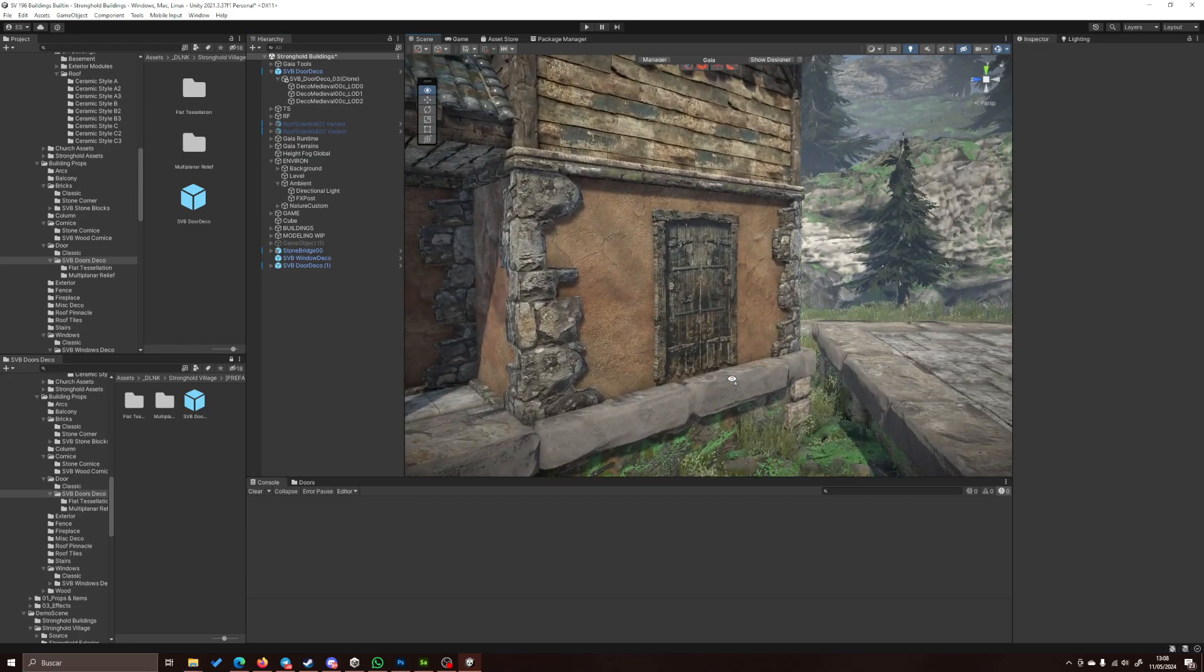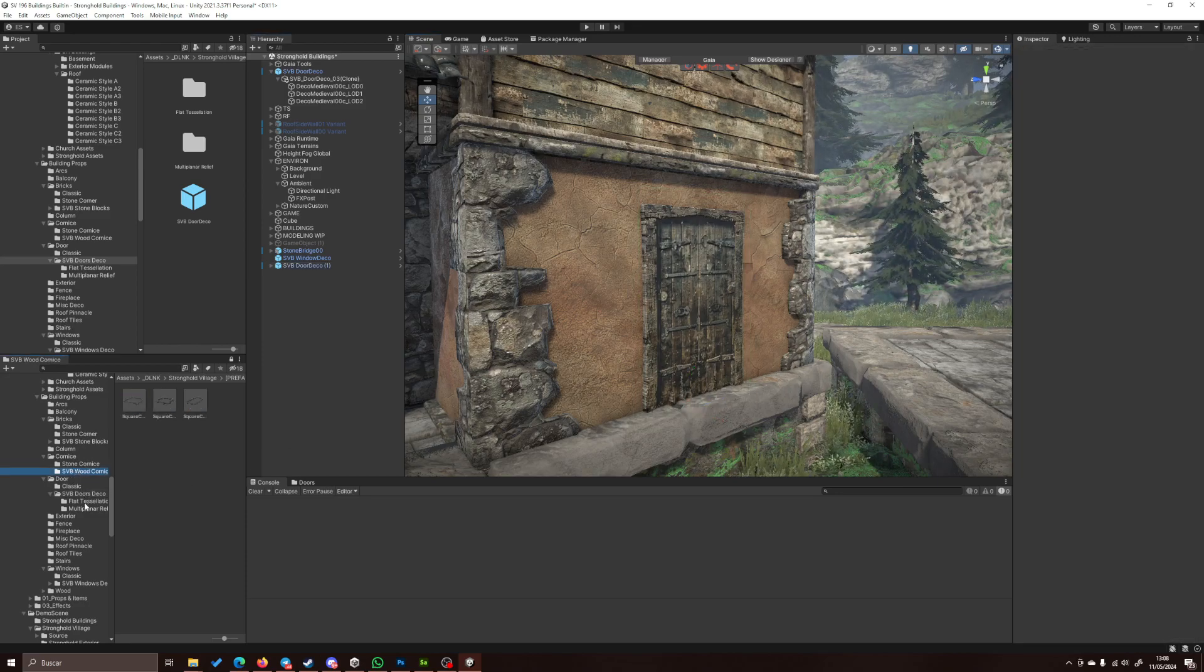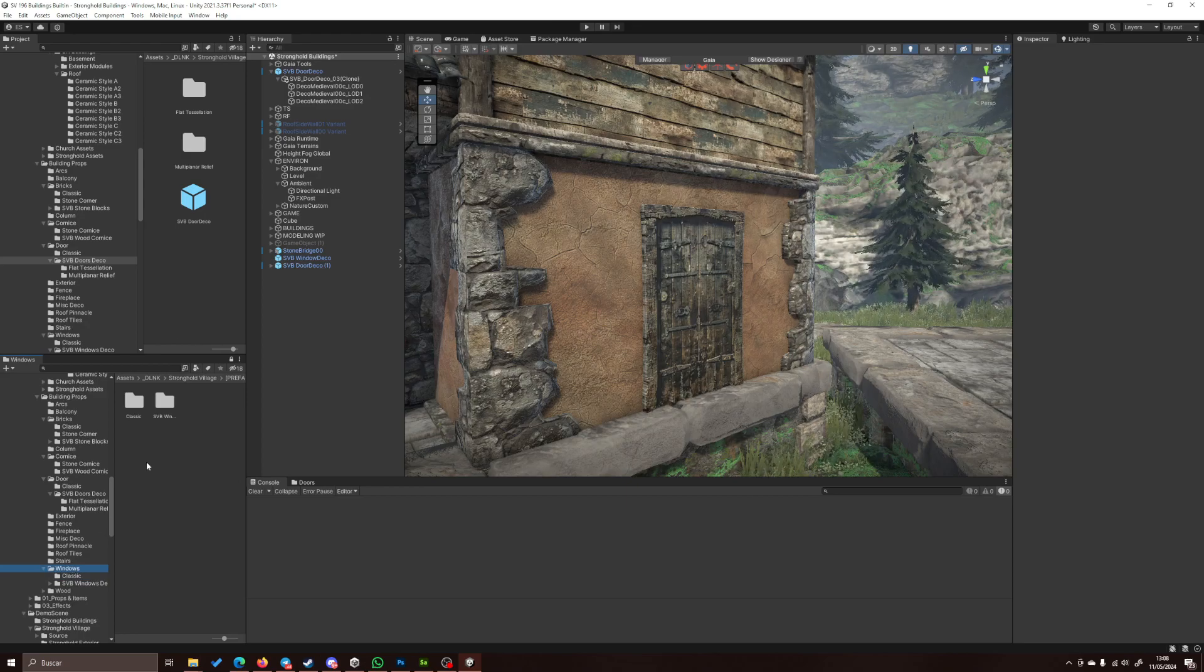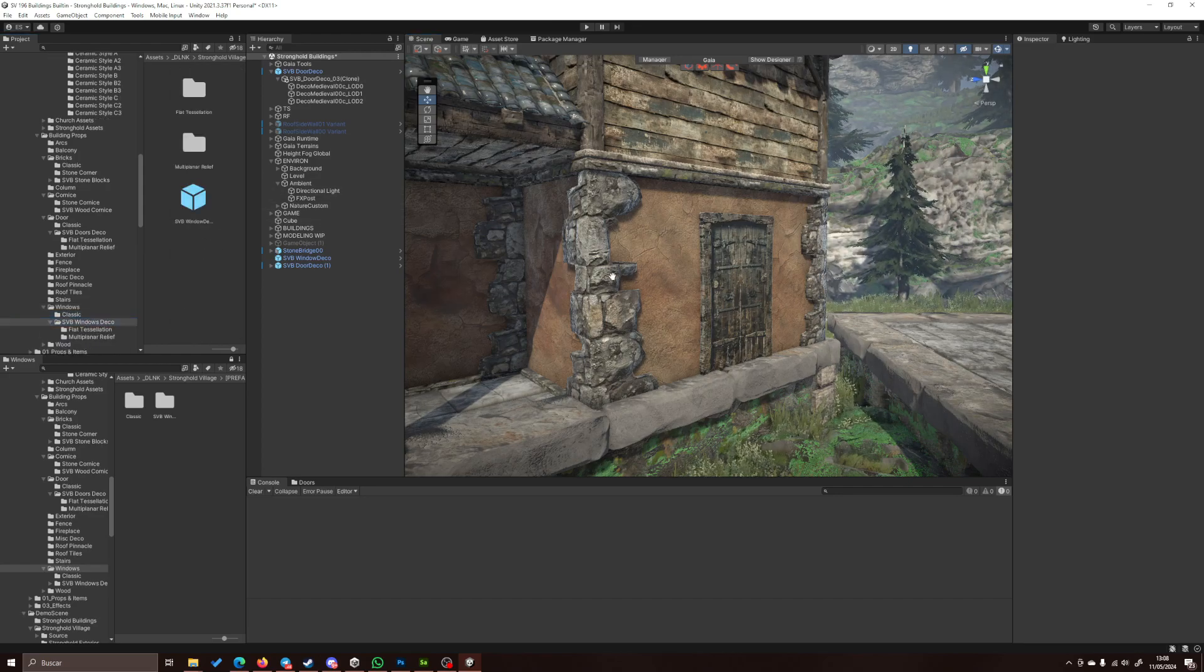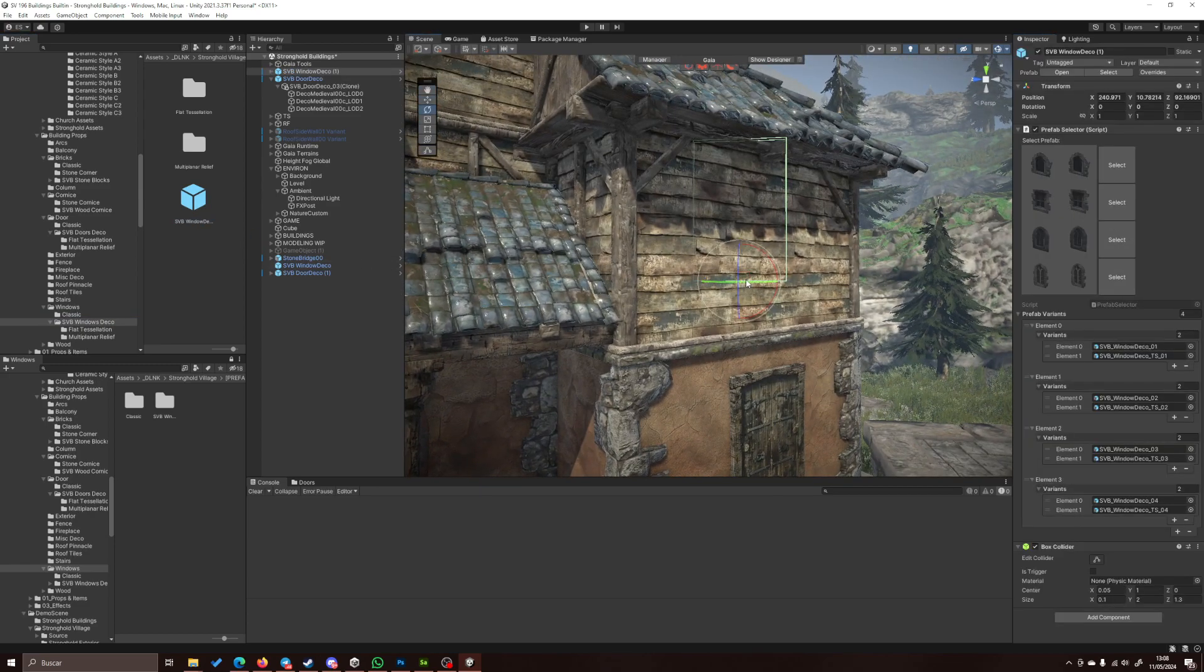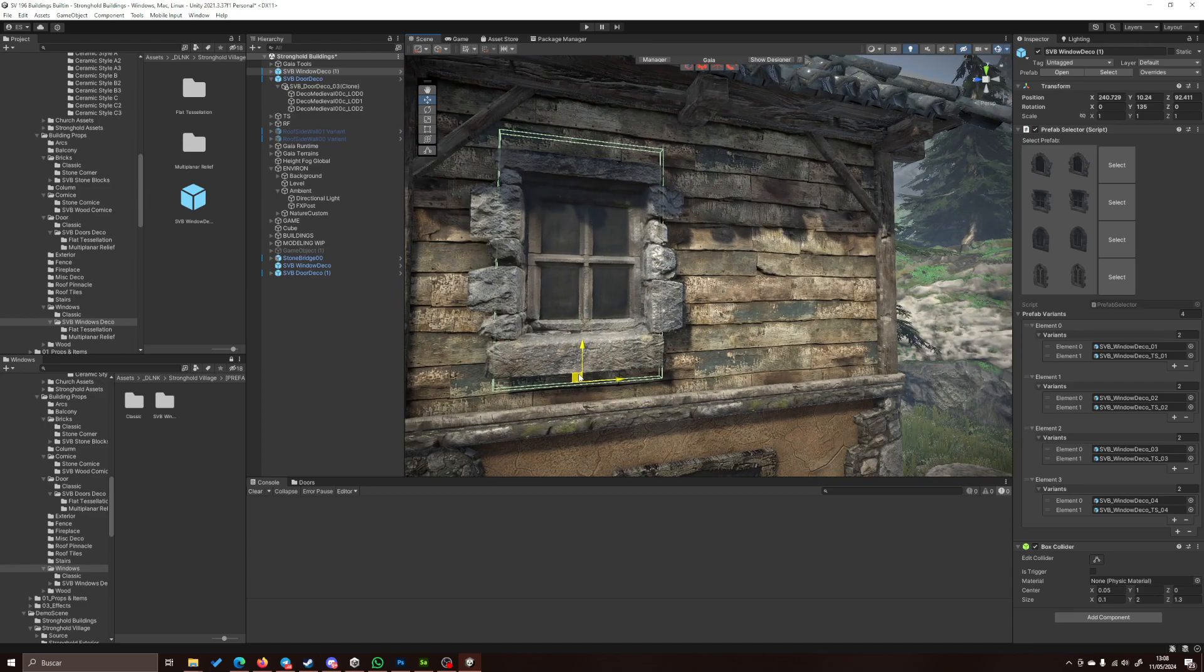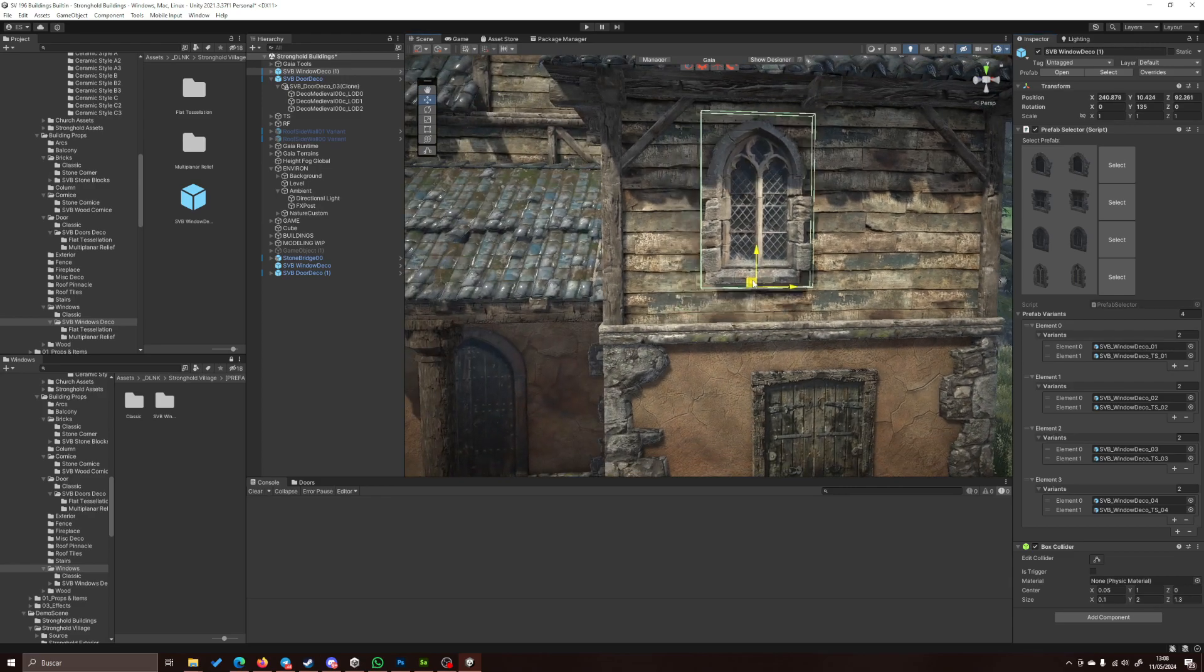And this also works for windows. Very easy to change the style.